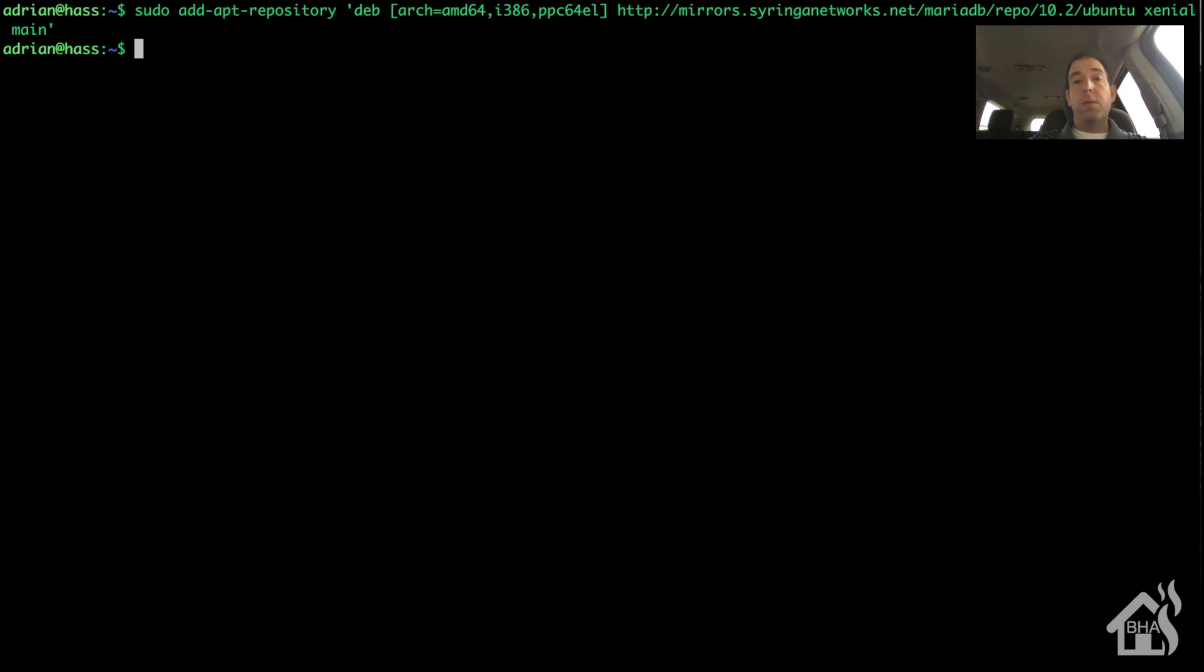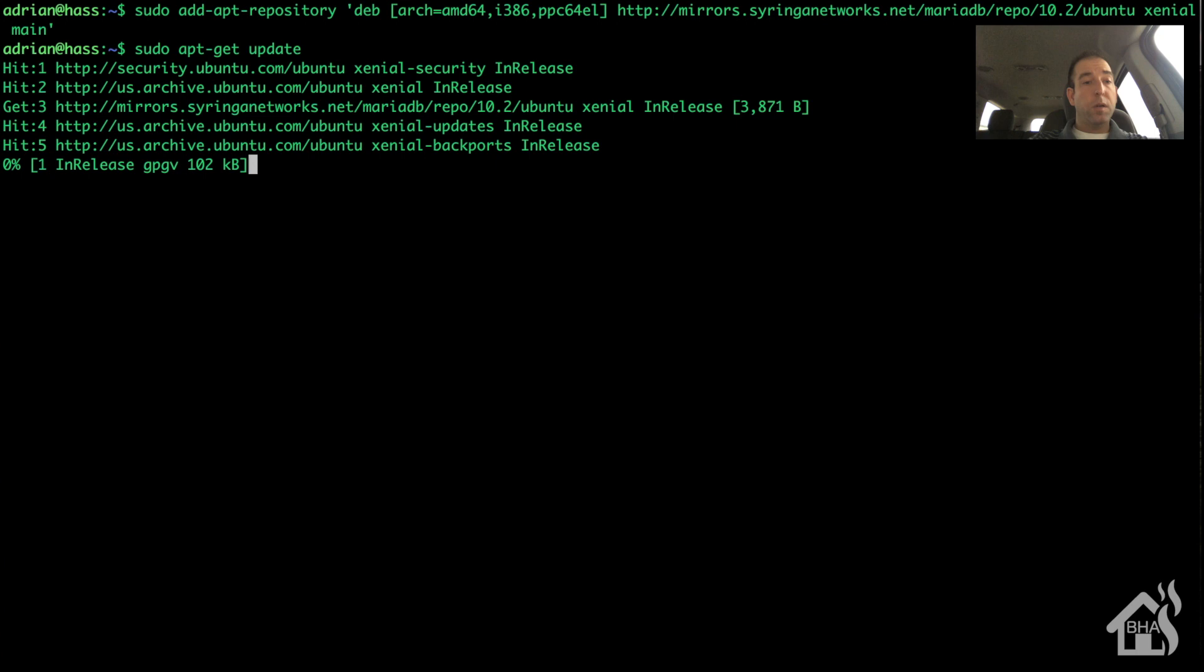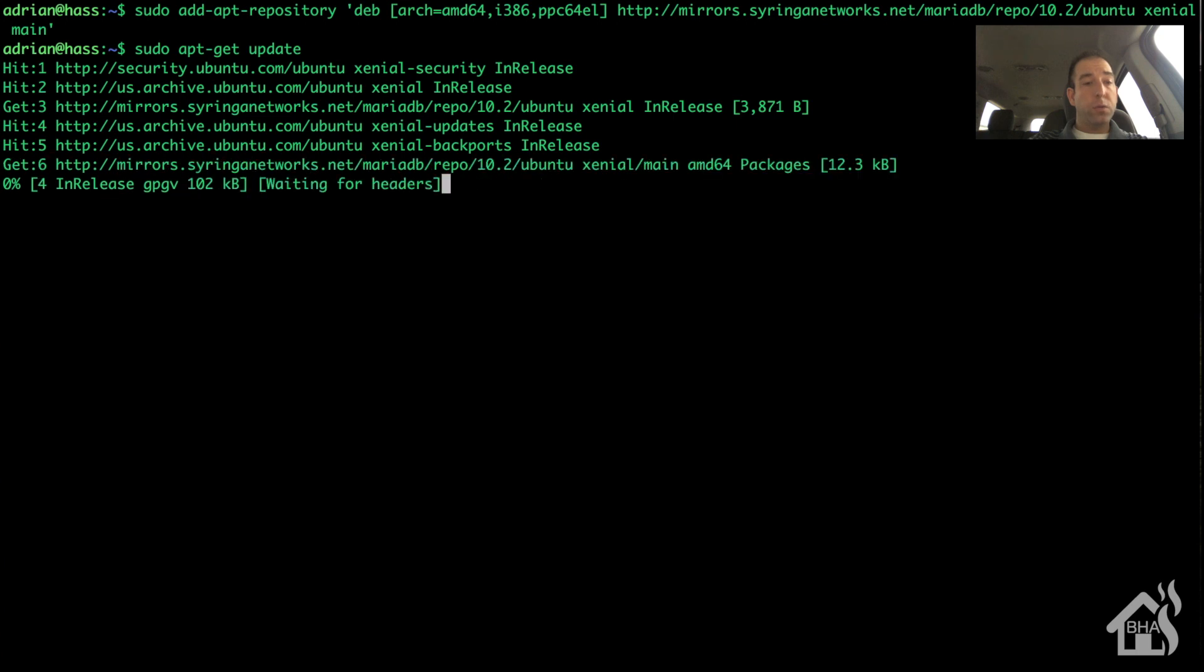All right, now we're going to do a sudo apt-get update since we've added a new source.